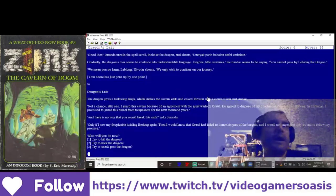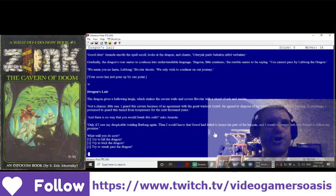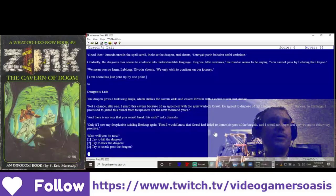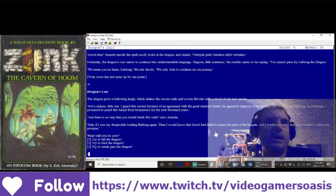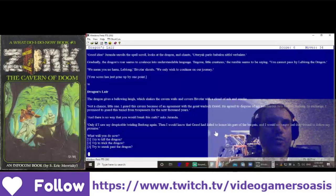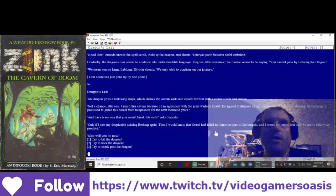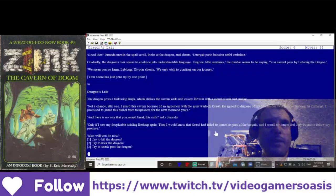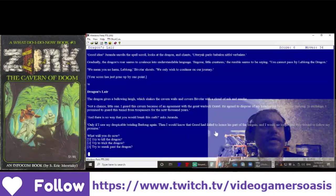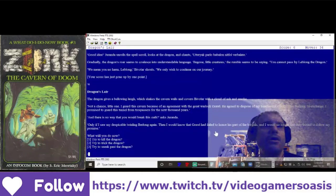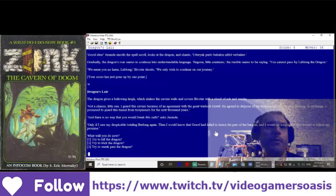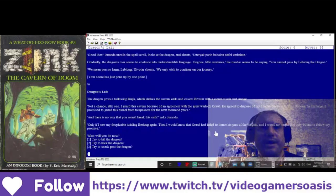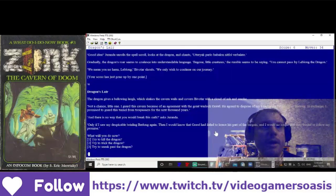The dragon gives a bellowing laugh, which shakes the cavern walls and covers Bivitar with a cloud of ash and smoke. Not a chance, little one. I guard this cavern because of an agreement with the great warlock Grol. He agreed to dispose of my treacherous twin brother, Bivitar. In exchange, I promise to guard this tunnel from trespassers for the next thousand years. And there is no way that you would break this oath? asked Duranda. Only if I saw my despicable twin-ling Berlong again, then I would know that Grol had failed to honor his part of the bargain. And I would no longer feel duty bound to follow my promise.